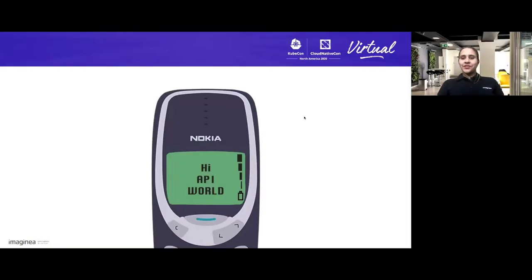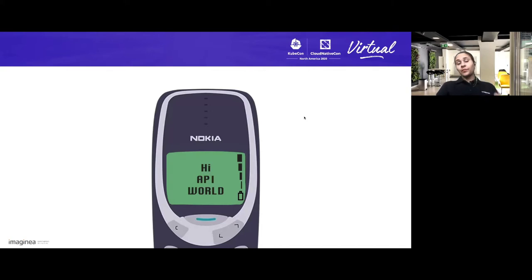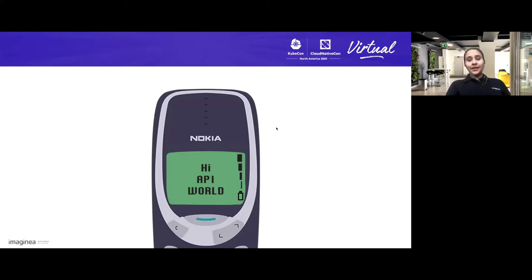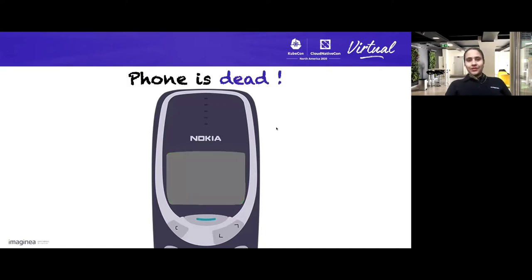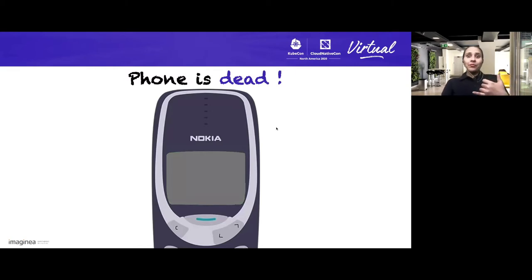I am sure all of us have seen this mobile phone — Nokia 3310 — known for its boundless battery, talk time of an entire day, and its strength. It has many good things. At the same time, if the battery goes down, it is completely dead. Even the basic functionality of calling my mom when there is a need — that is not possible.